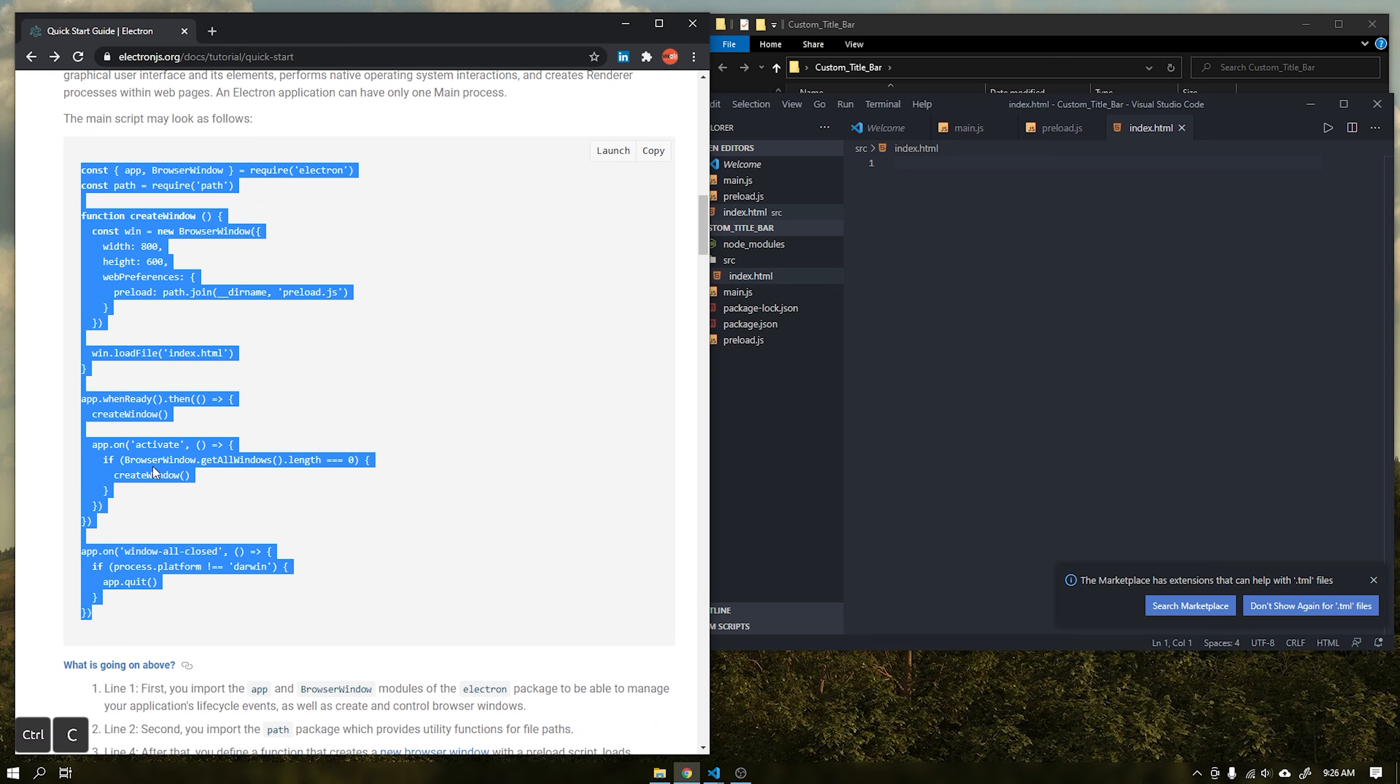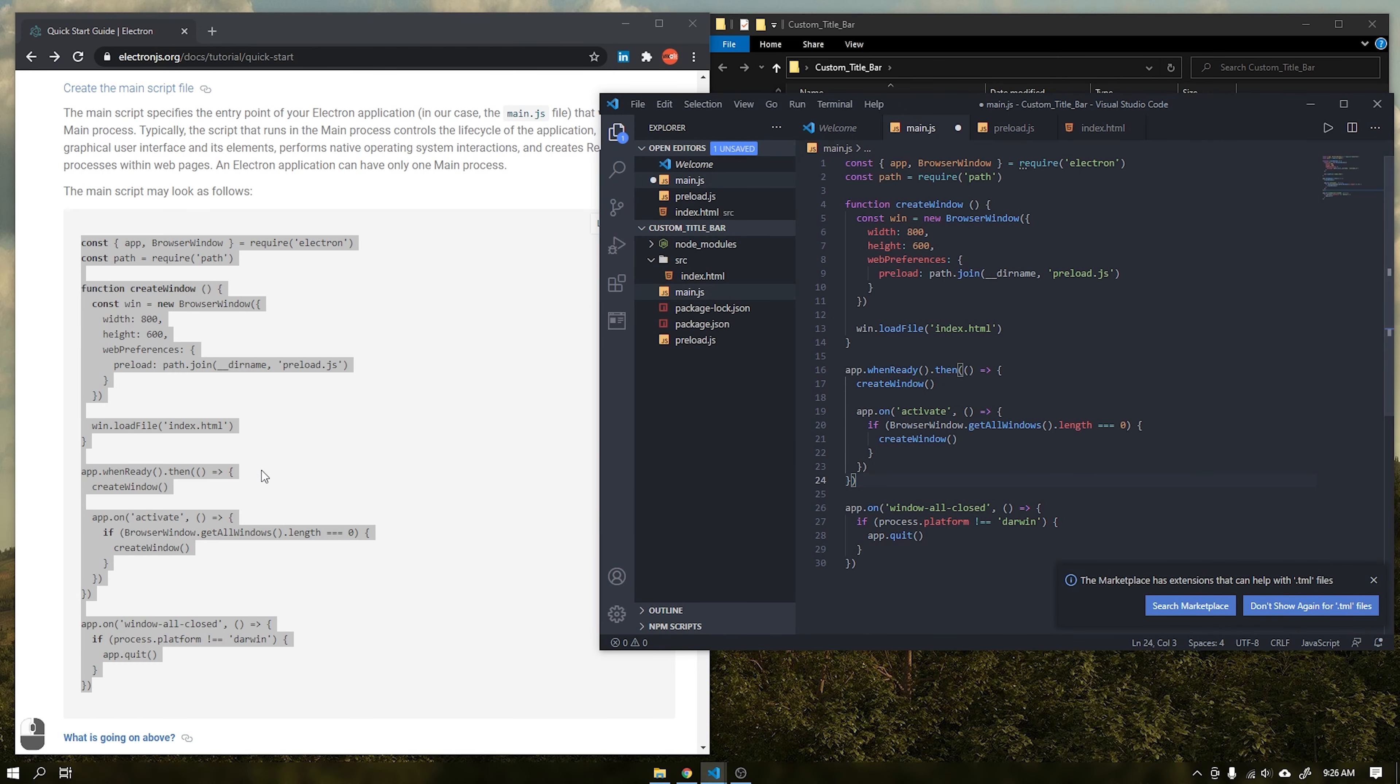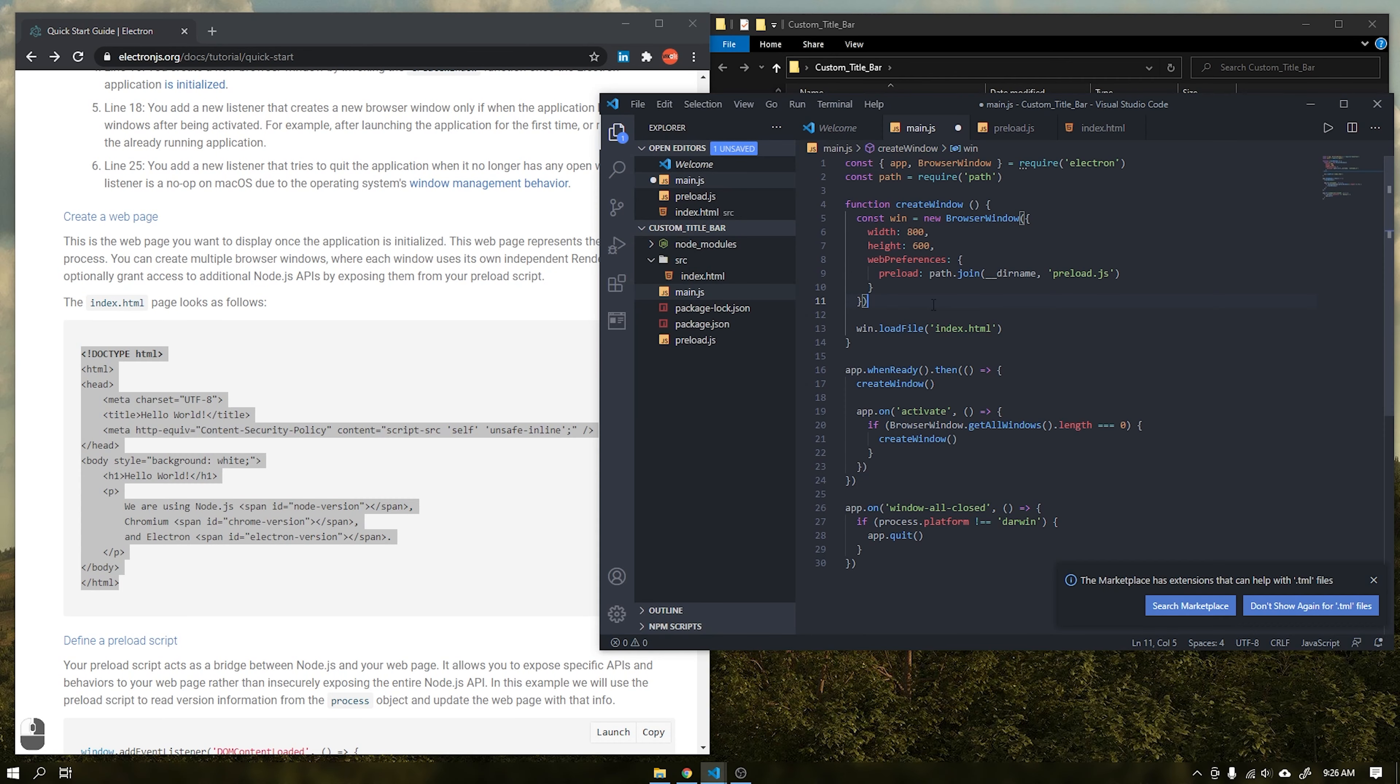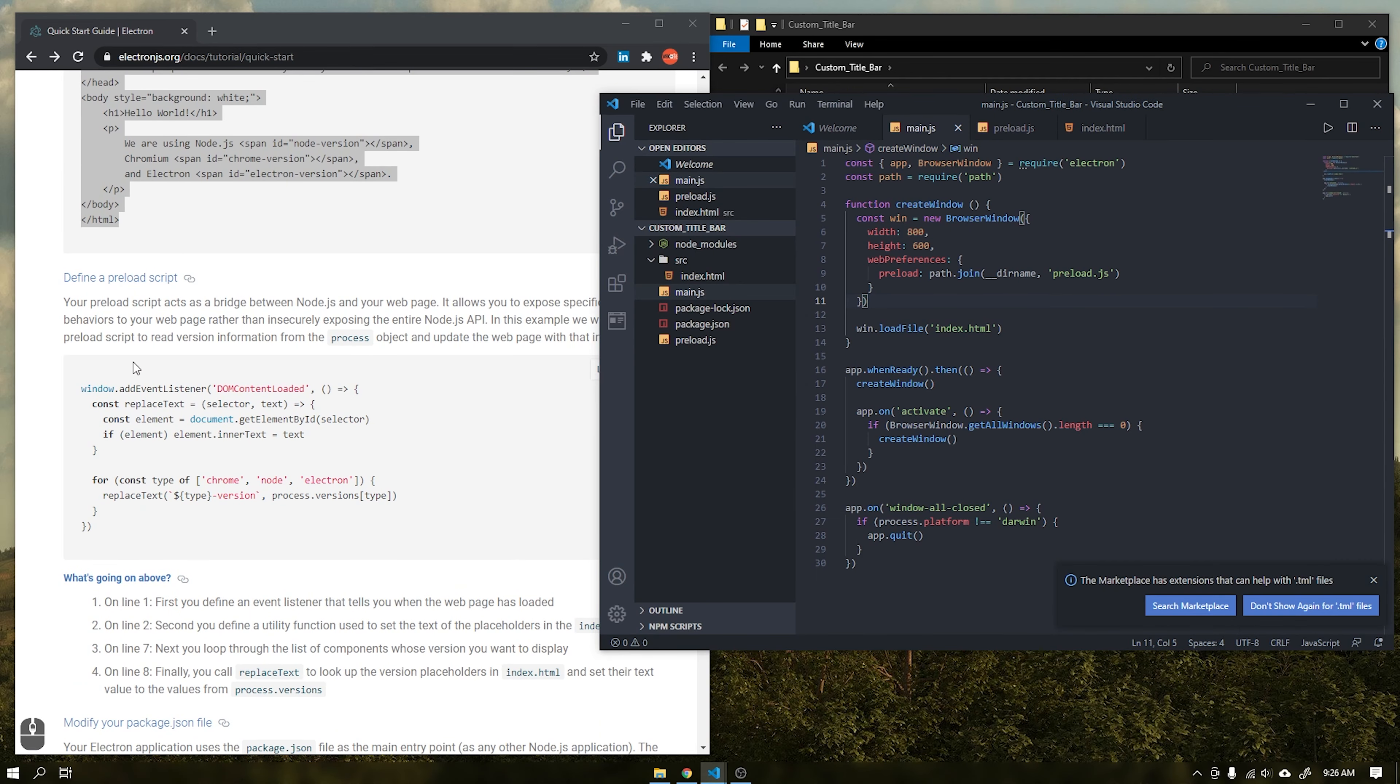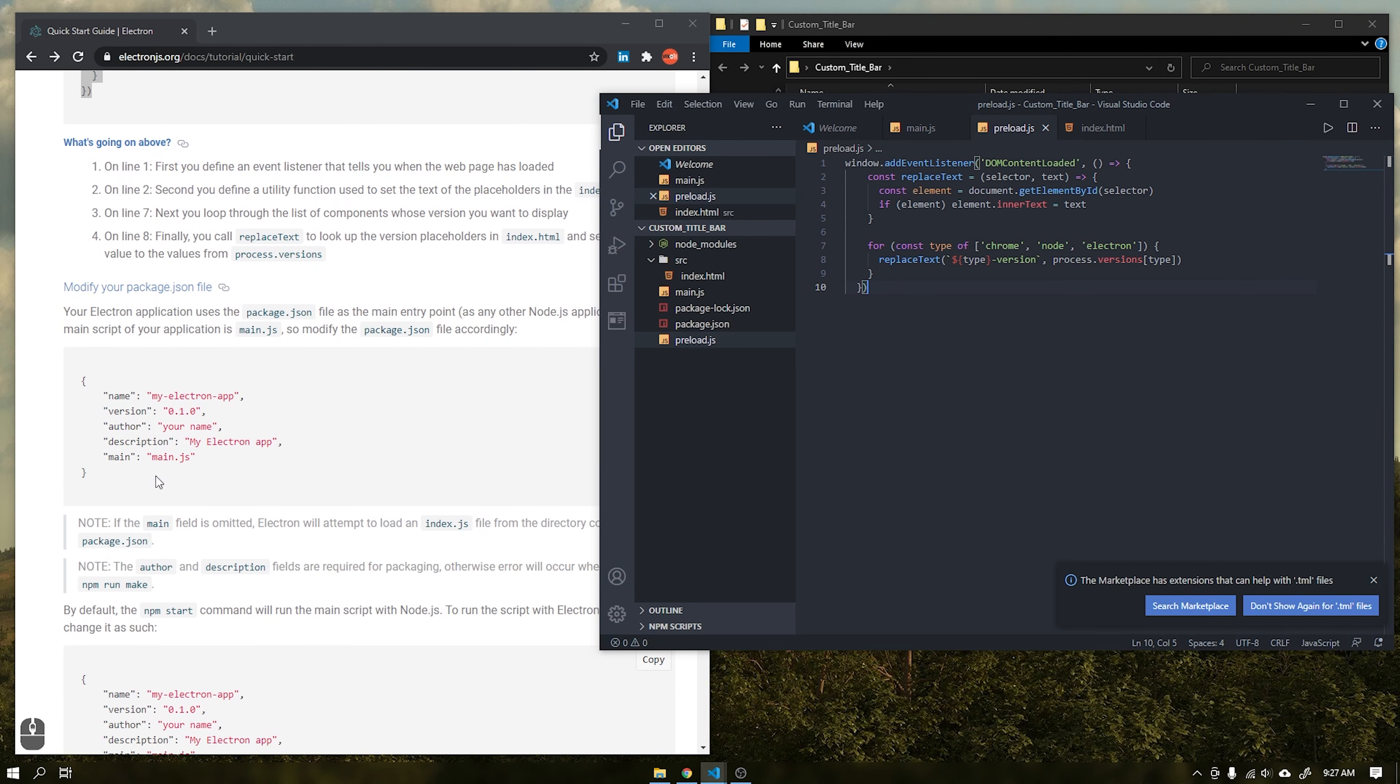After that copy the following code and paste it into the main.js file. This file is responsible for the main actions of the application in the backend. Now do the same for the index.html file. This file will be responsible for the interface of our application. Finally, repeat the process for the file preload.js. You can learn more about this file by reading the Electron documentation.